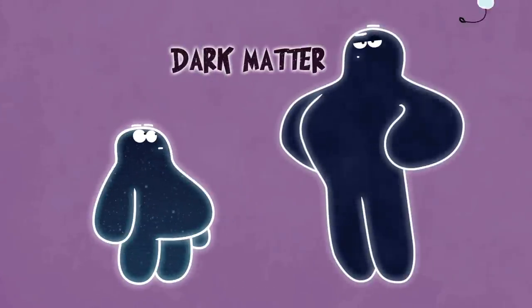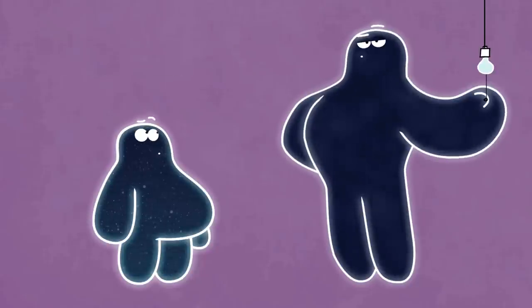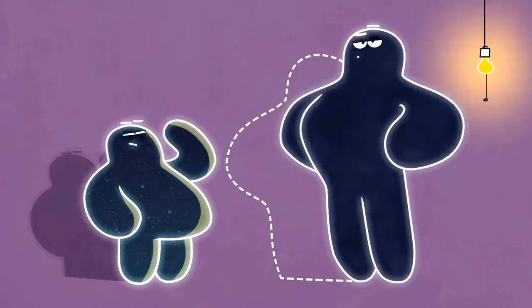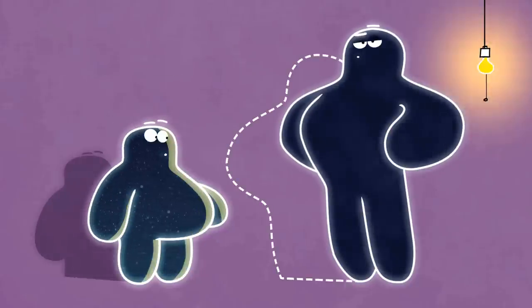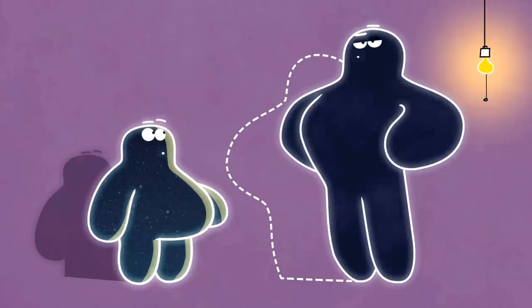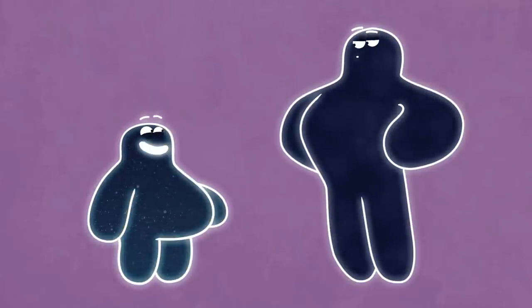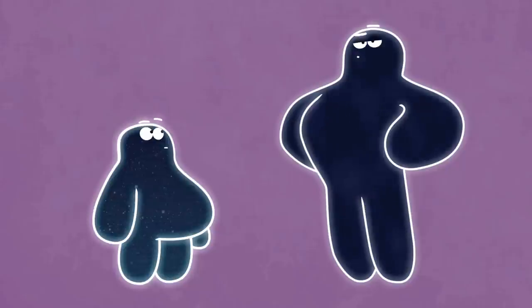Dark matter is only very weakly interacting with light, which means it doesn't shine or reflect light in the way that stars and planets do, but in every other way it behaves like ordinary matter. It attracts things gravitationally.